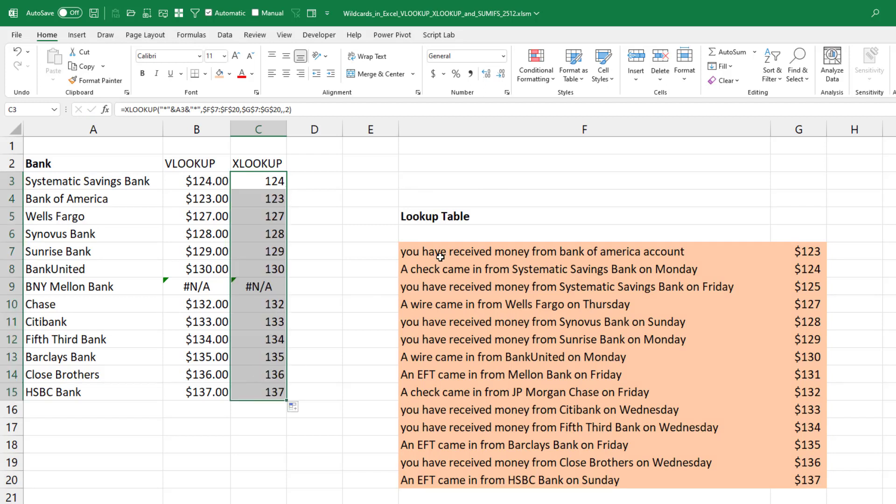As I was thinking about this problem that Mohammed sent in, what happened if we got money from Bank of America account twice?